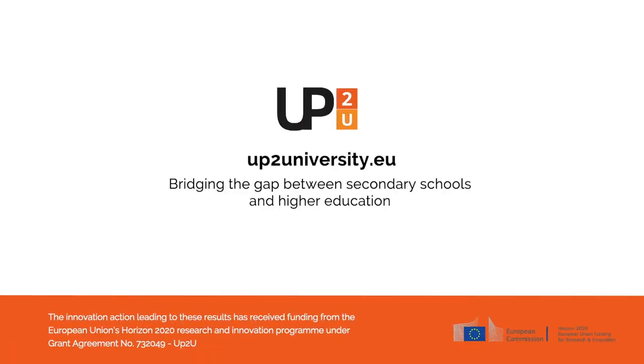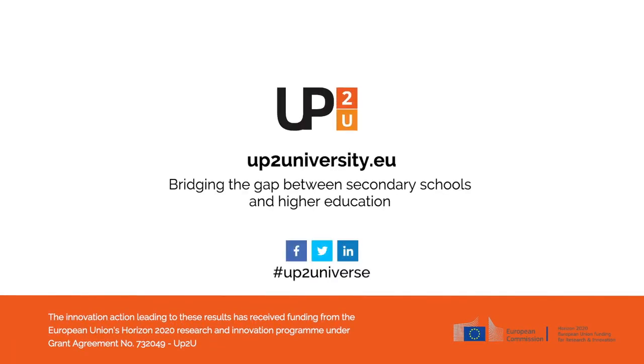Know more about the project at www.uptouniversity.eu. Join our project. It's up to you.